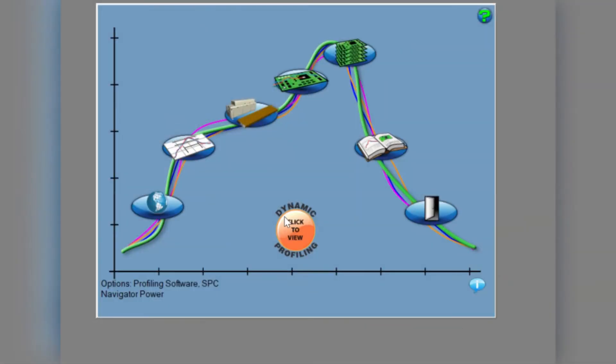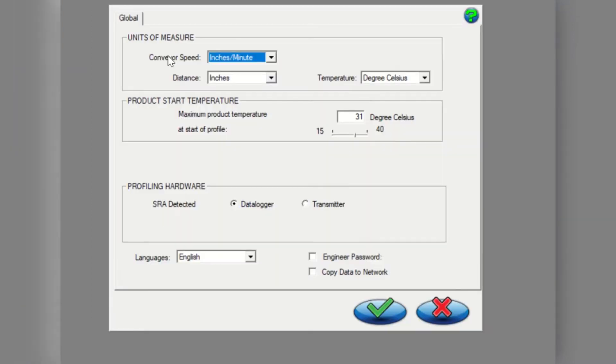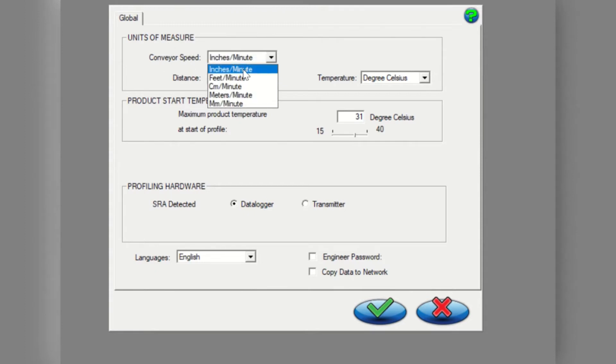From the main screen of the profiling software 2G application shown here, start by clicking on the global preferences button. Briefly check that all configurations are correct, starting with your units of measure.